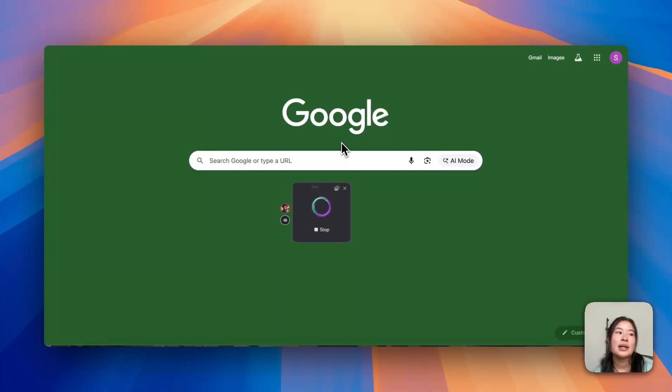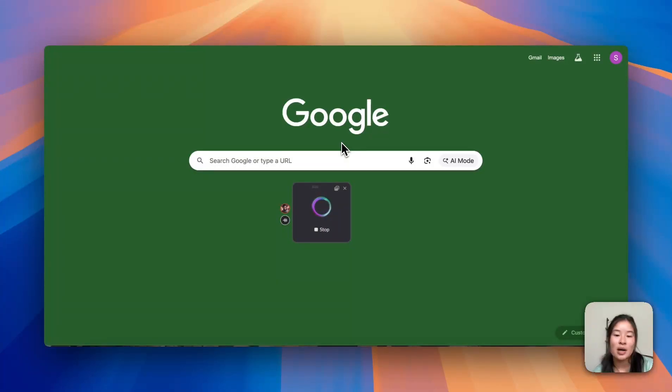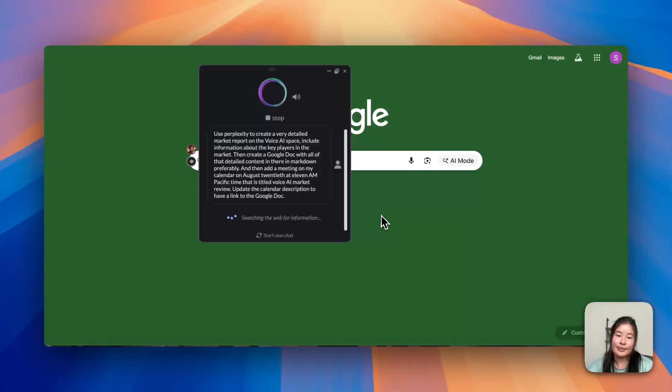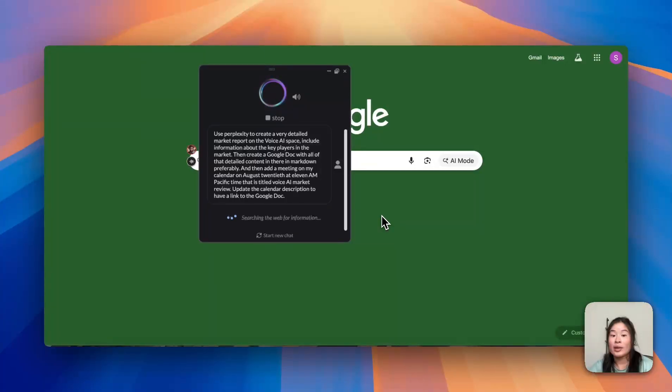Update the calendar description to have a link to the Google Doc. So usually as it does this, I'm doing work on the side, and you can just ignore it until it's done.